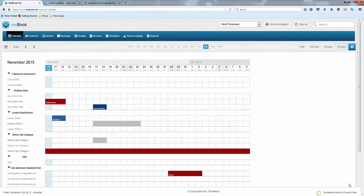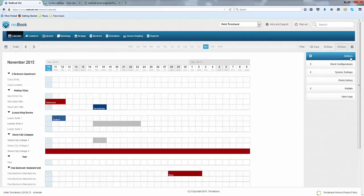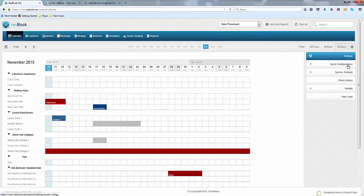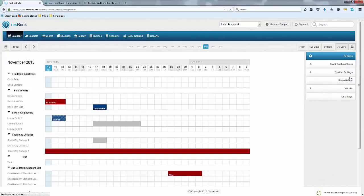Now that is it for the Settings. It is very, very brief, but most of the information can be found if you click on the Help and Support link and go through all of those. So we won't go any further, but we will touch base now on your rates, your minimum stays, as well as your services.